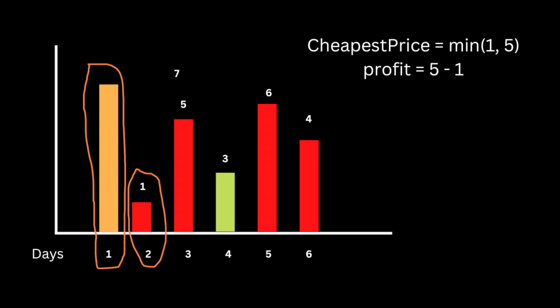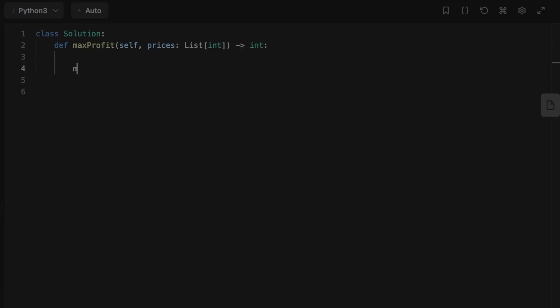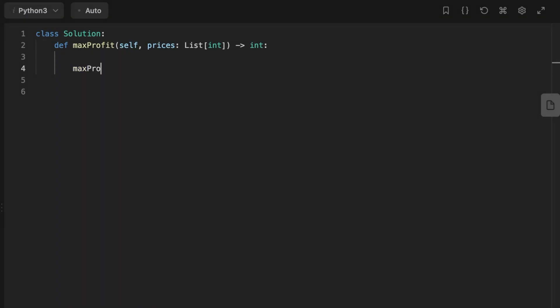Let's look at the code. The first thing we're going to do is create a variable that's going to hold the maximum profit. Then we declare a variable called cheapest price that at first will be the first value inside the list. After that, we start looping over the list of prices starting at index 1 so we can compare the current price to the cheapest price we declared first.